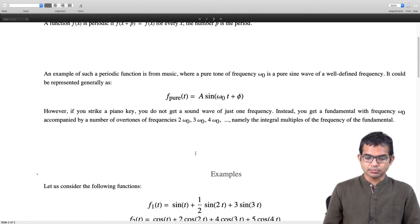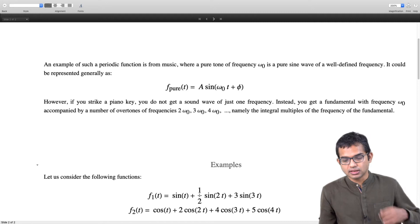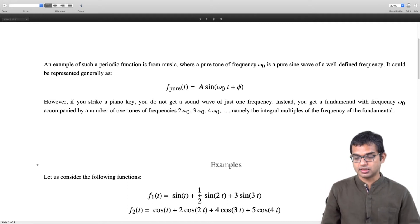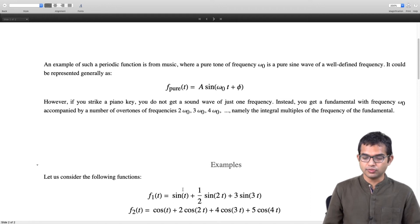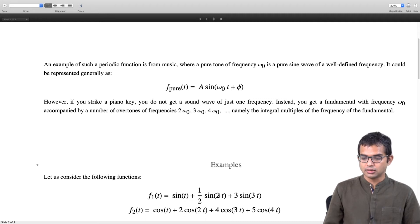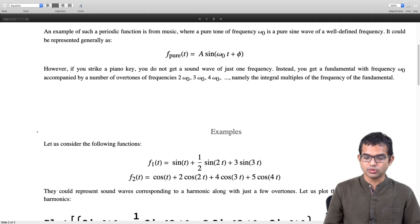Consider these two kinds of functions. Here f1 of t is sine of t plus one-half of sine 2t plus 3 sine of 3t, with some arbitrary coefficients. We are considering a fundamental and two overtones here. You can play with this and consider even a larger or smaller number of overtones. I want to plot these two functions.